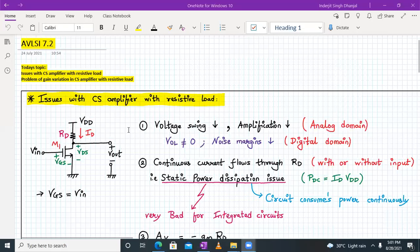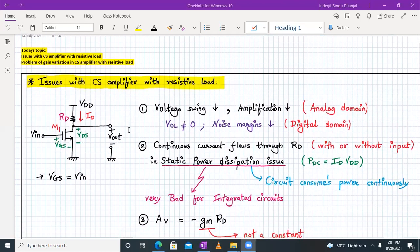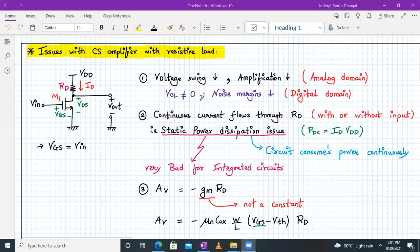Hello everyone, welcome to AVLSI lecture number seven, part three. The topic we are going to discuss is issues with the CS amplifier with resistive load. Last time we analyzed the working and checked its VTC curve for a common source amplifier with resistive load, and we found that VOL is not equal to zero, which means the noise margin is very low in the digital domain.